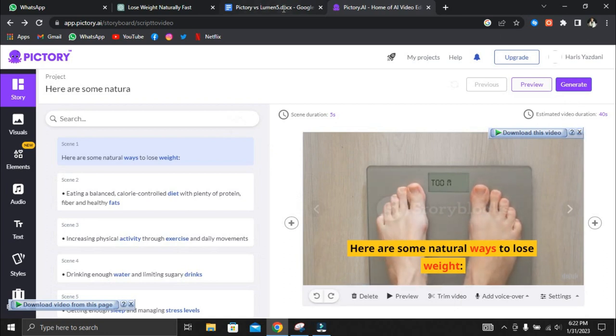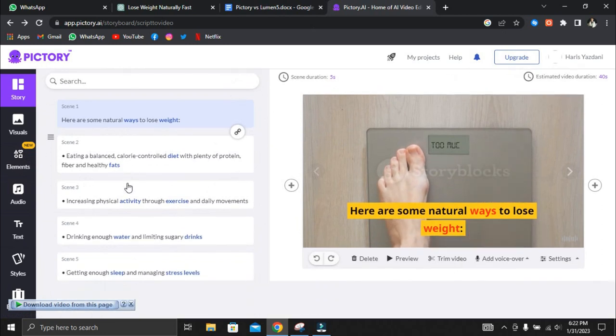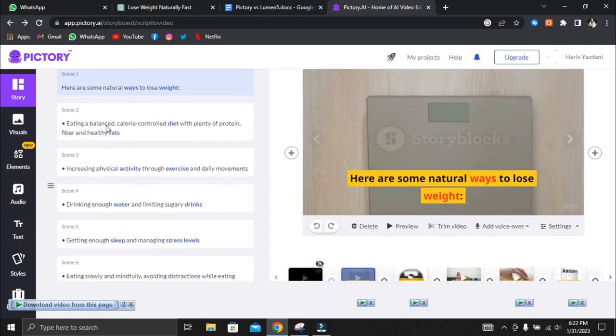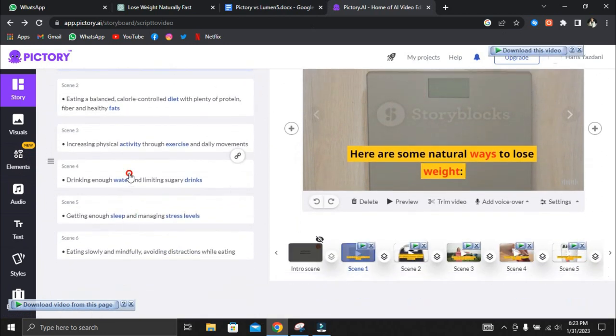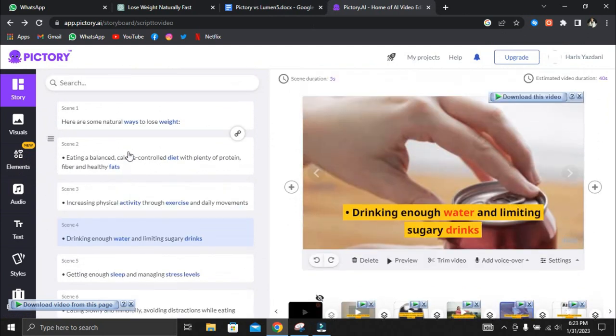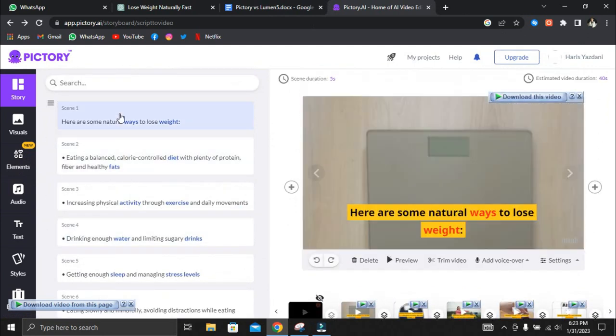One of the issues we had with Lumen5 and Pictory was that you had to adjust the script after you pasted it. This is because if you had numbered the sentences, you might find that the numbers are on a different line than the sentence. We're hoping both of them will address this issue.